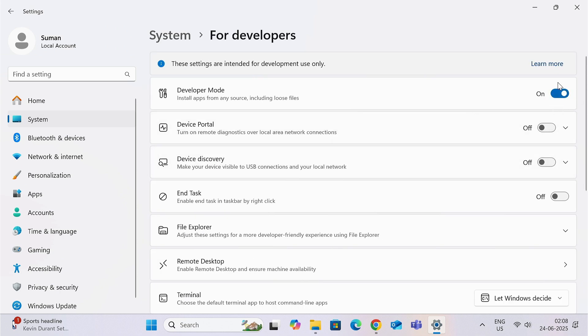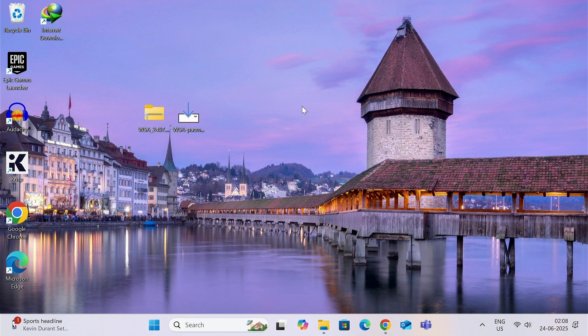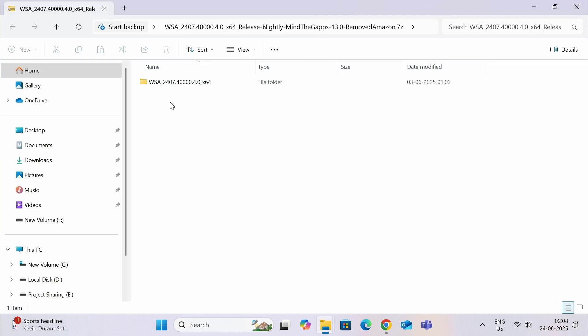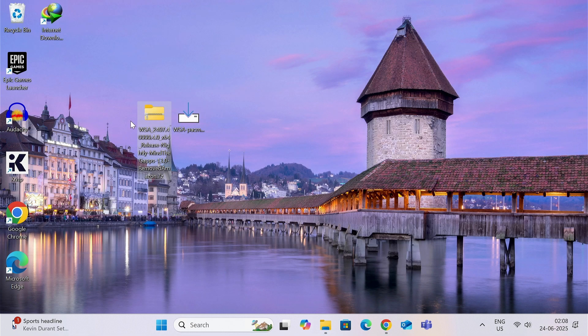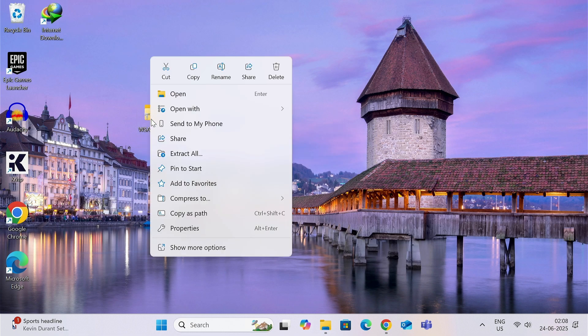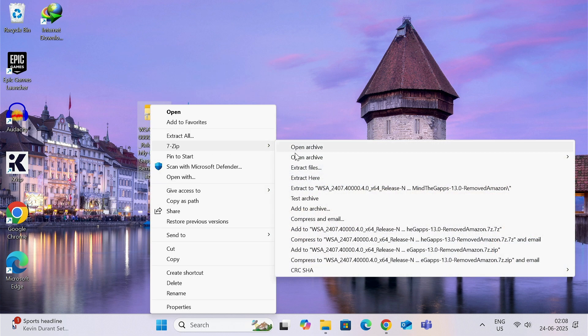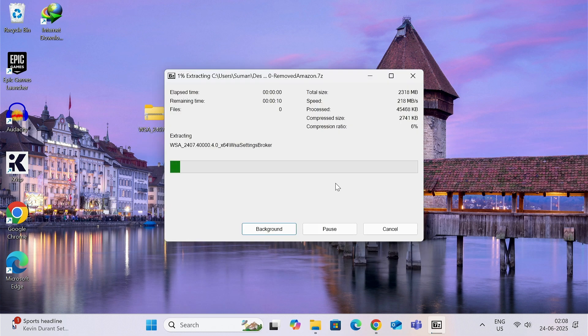Now I have given two links in the description box. Download these two files from these links. The first file is in ZIP format, so you need to extract it using 7-Zip or WinRAR or any other ZIP extractor.